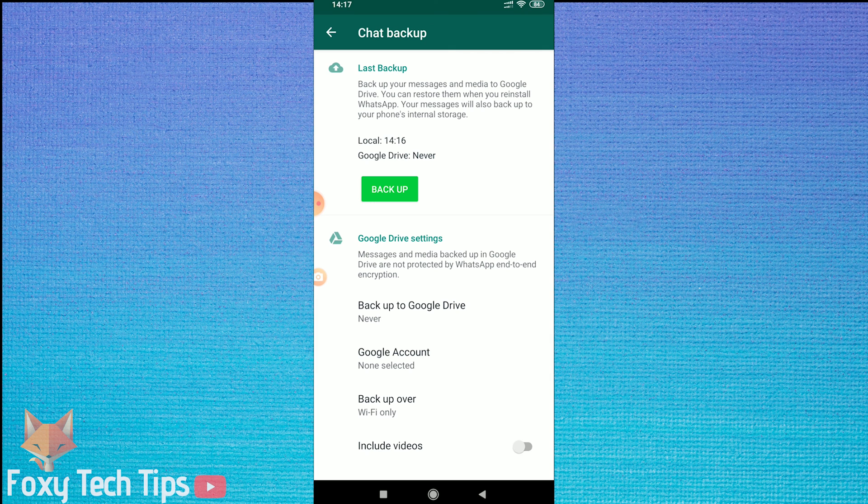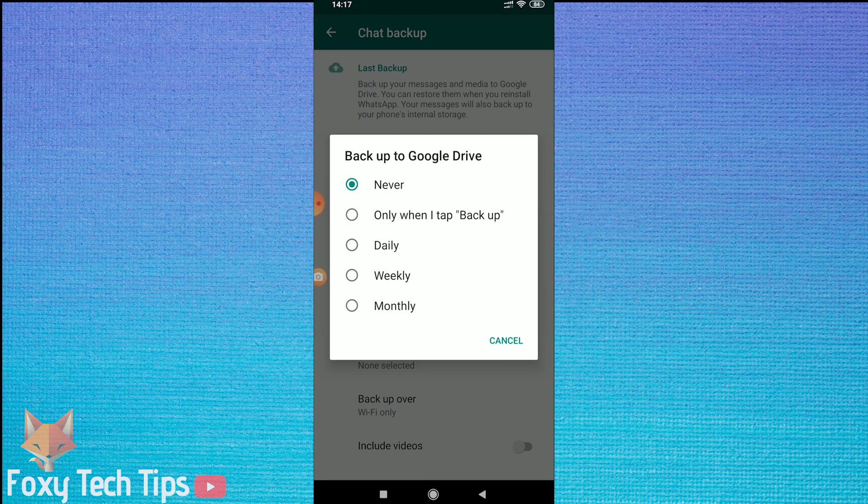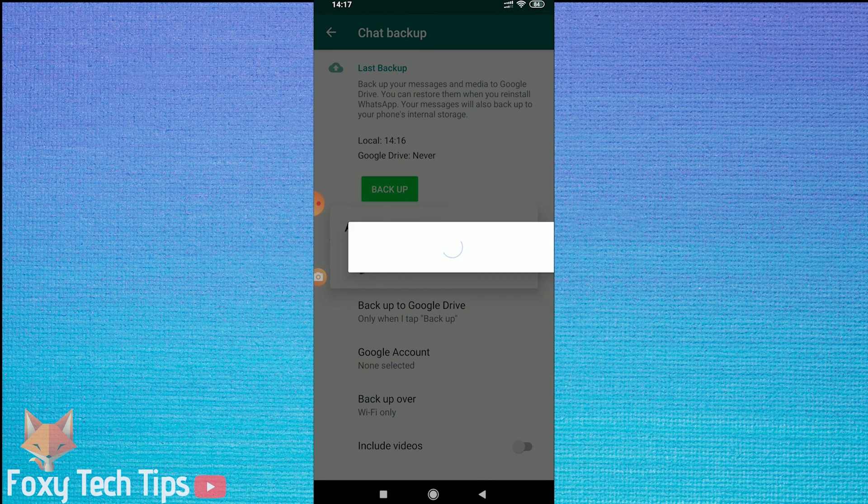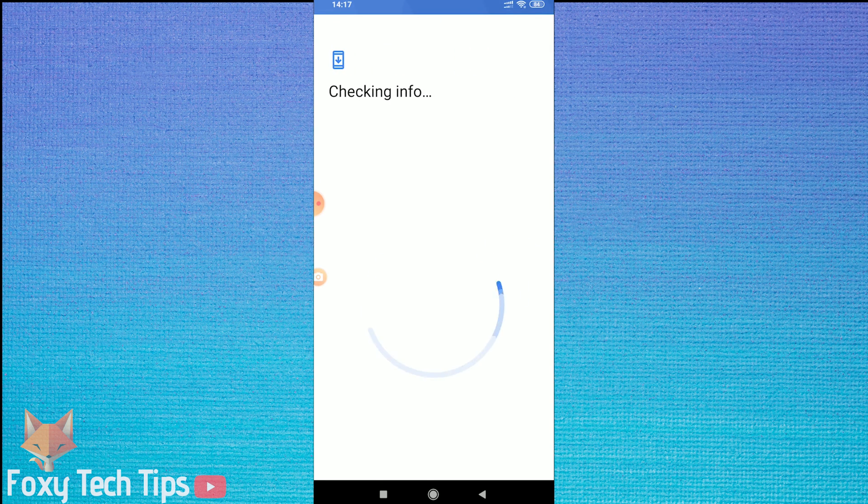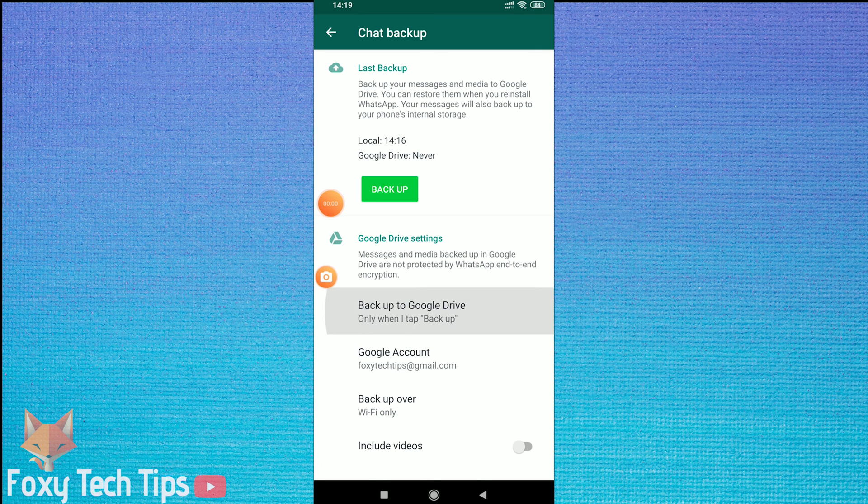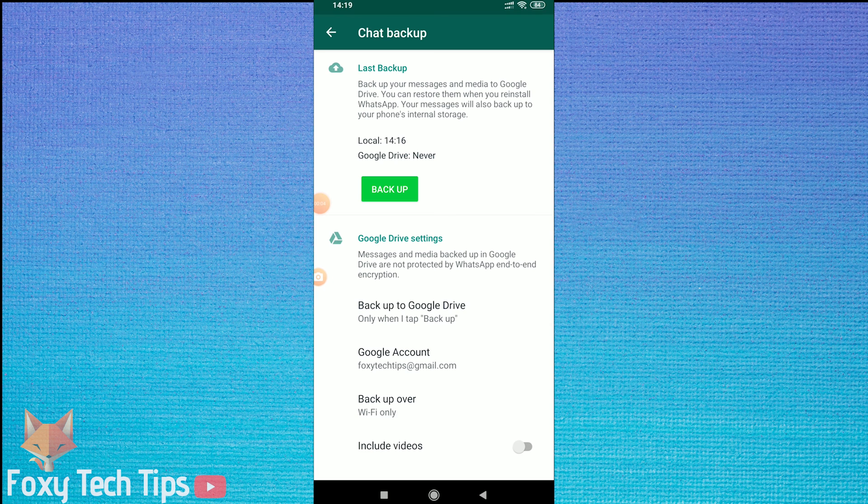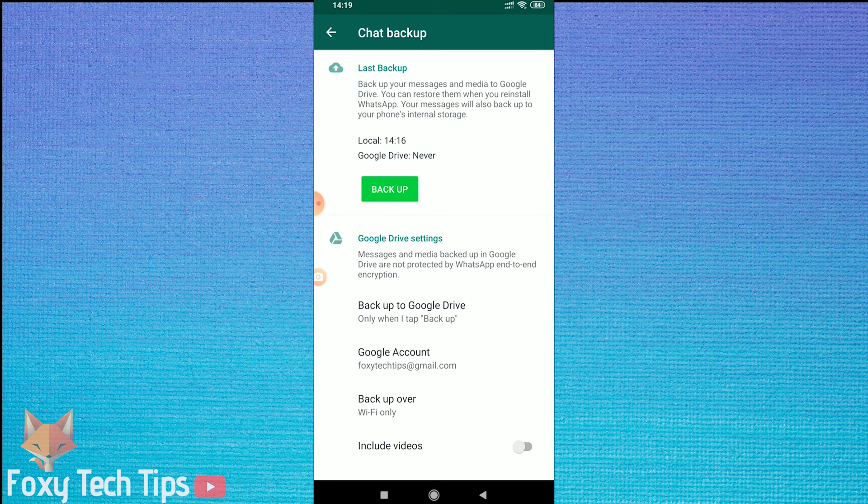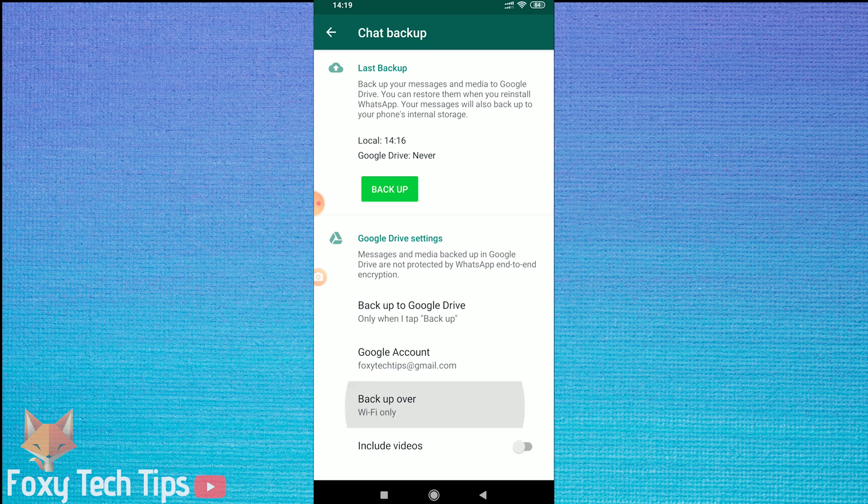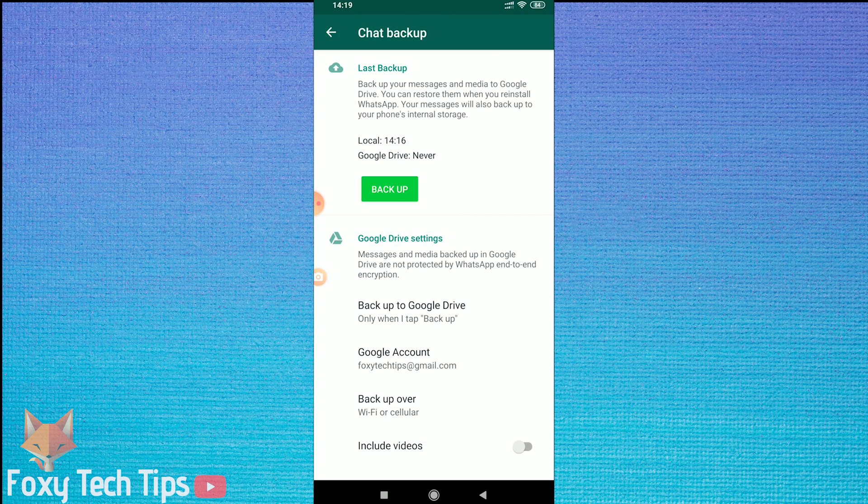You can also backup to Google Drive. This will allow you to retrieve your chats if you sign into WhatsApp on a different device. Tap on backup to Google Drive. Select the Google account you want to backup to. Then choose the frequency you want it to backup. You may need to enter your Google password to continue now.